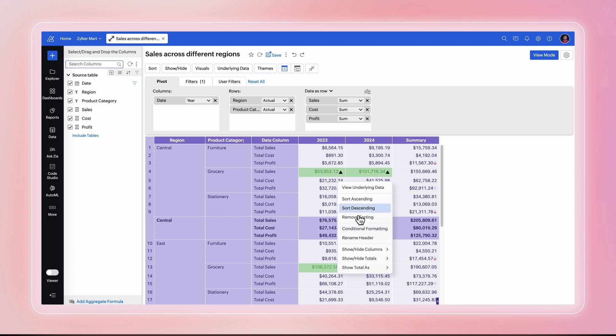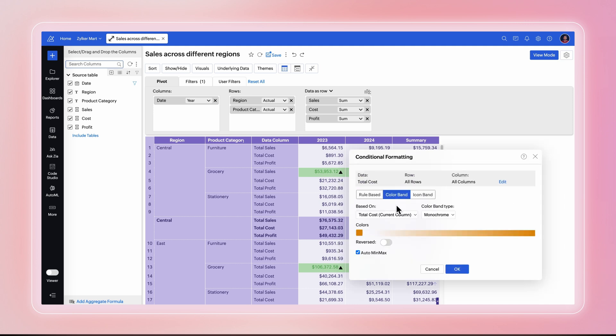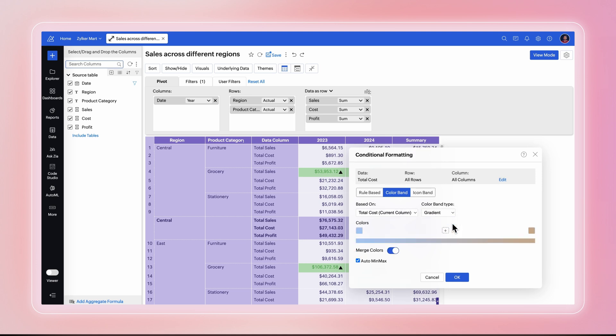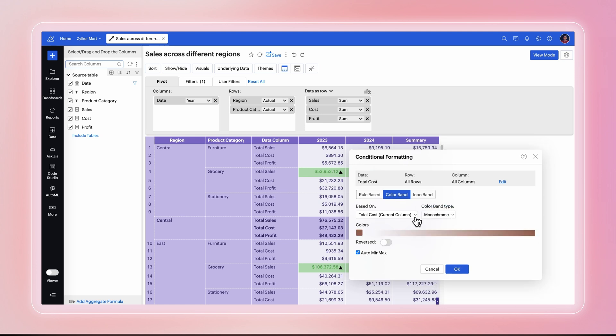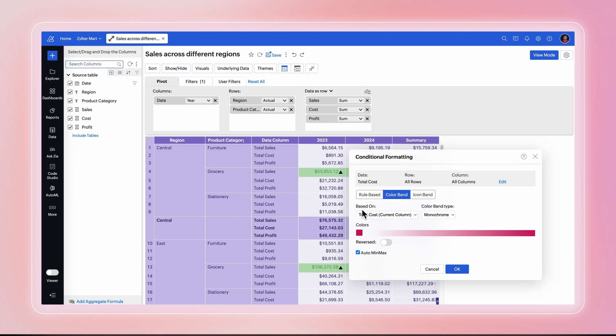Color Band lets you apply gradient colors across a data range for clearer pattern identification. Monochrome applies gradient shades of a single color. Gradient smoothly transitions between two or three colors. Choose a color and set minimum and maximum values.